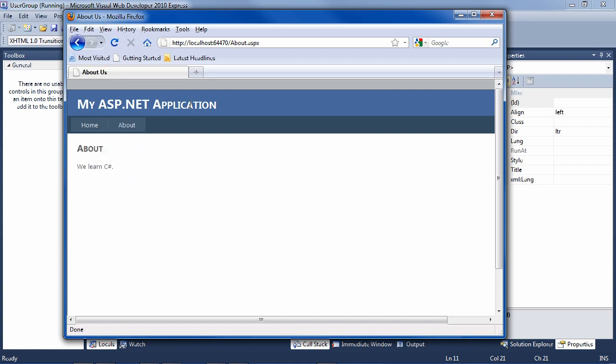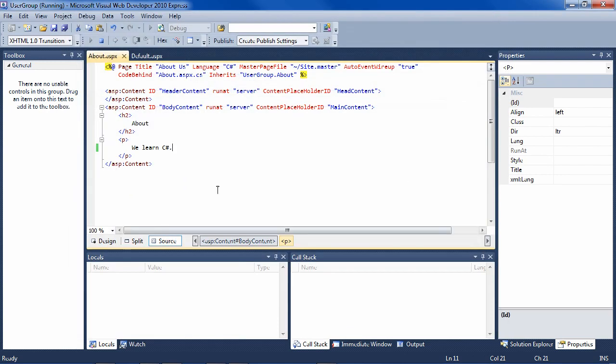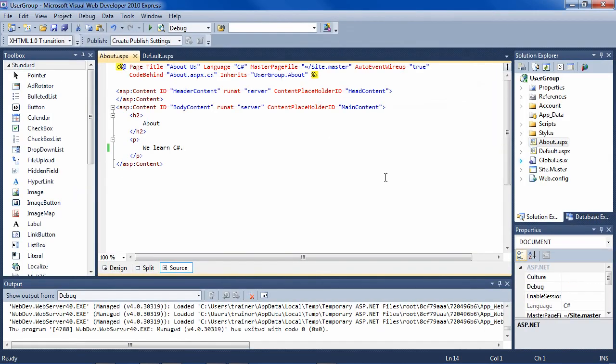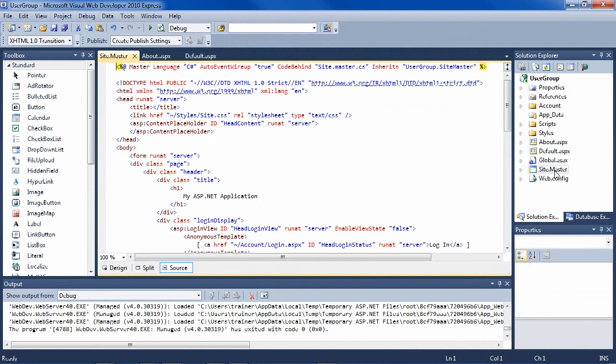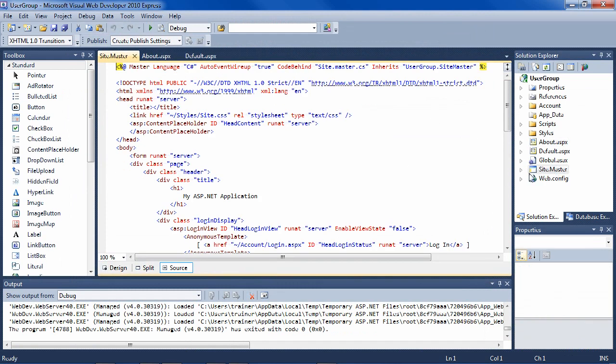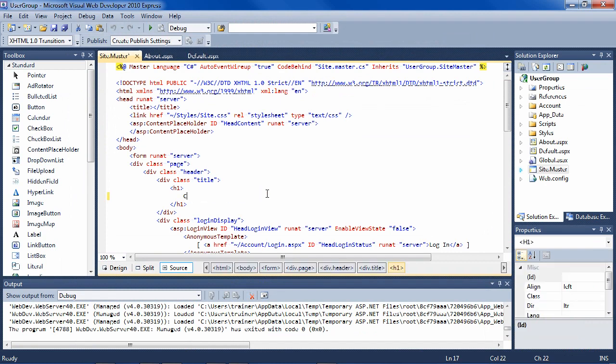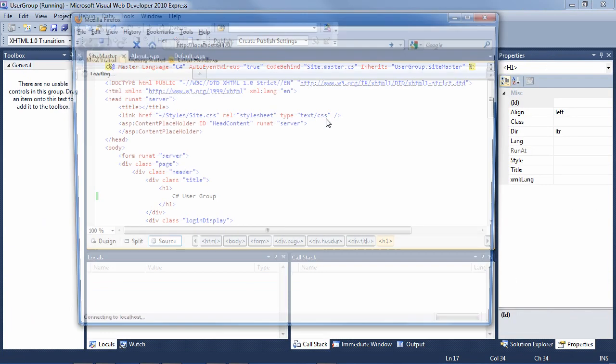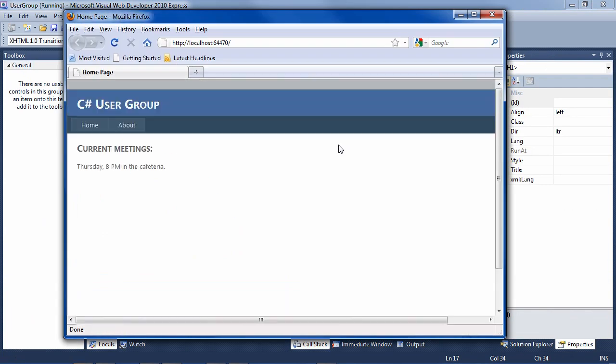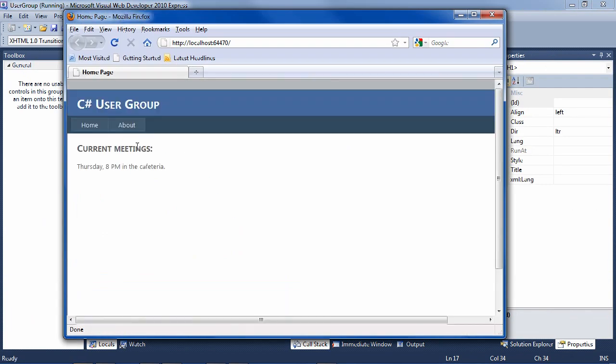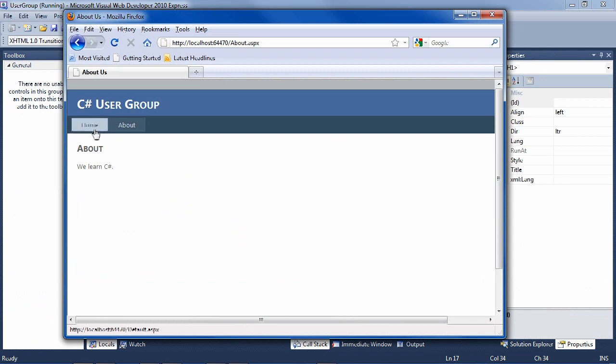Now we want to also change this title. The template is using the concept of a master page. So just double click here on site.master and you'll see the text here. C# user group. Go ahead and run it again. And things are looking very personalized now.